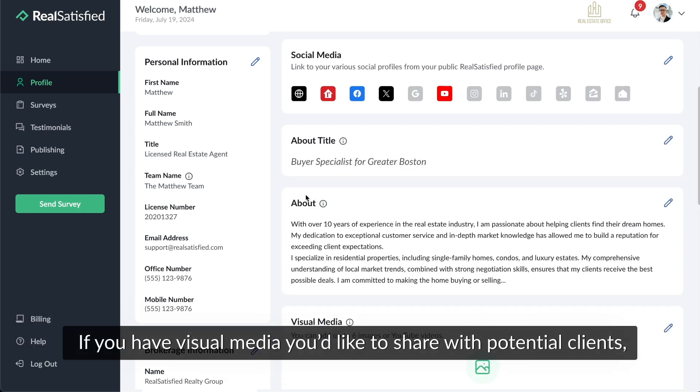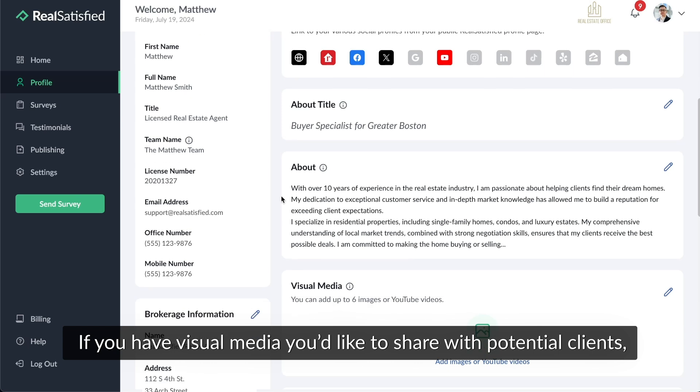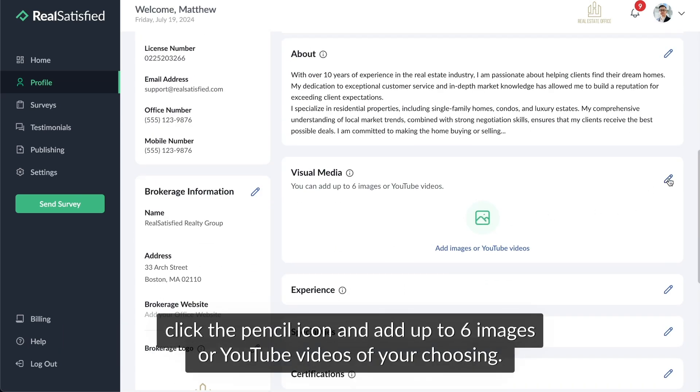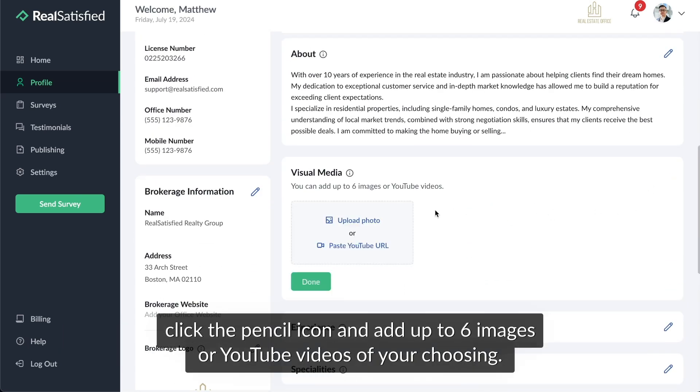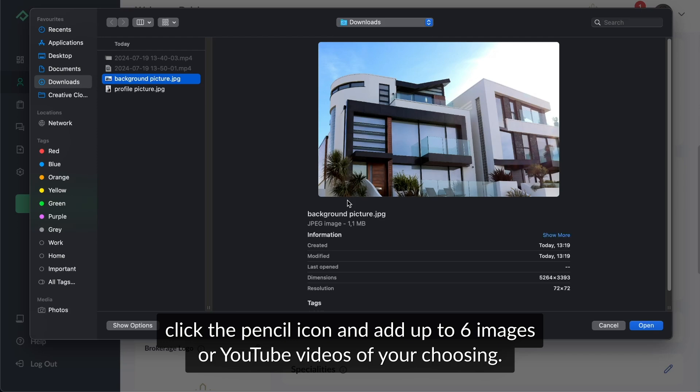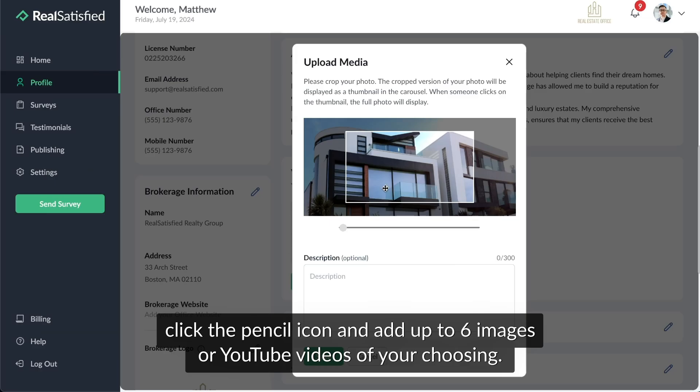If you have visual media you'd like to share with potential clients, click the pencil icon and add up to six images or YouTube videos of your choosing.